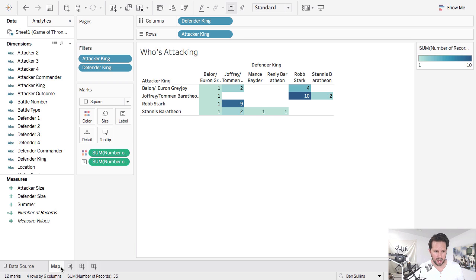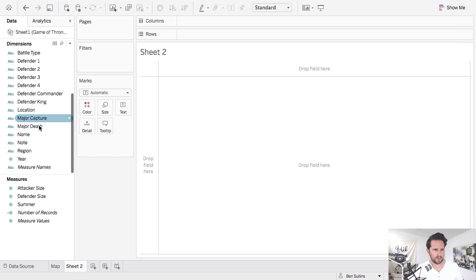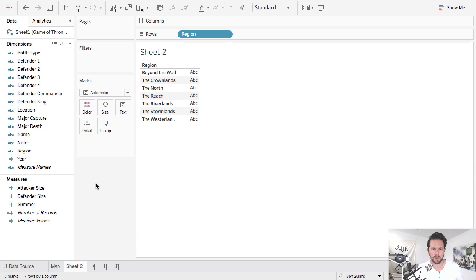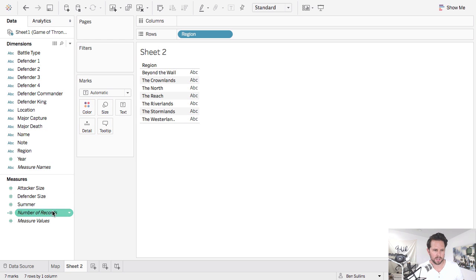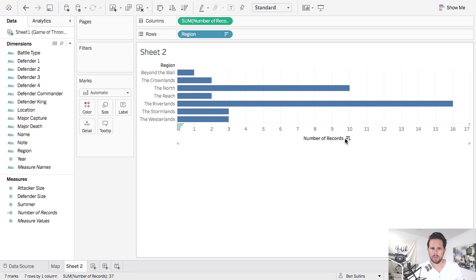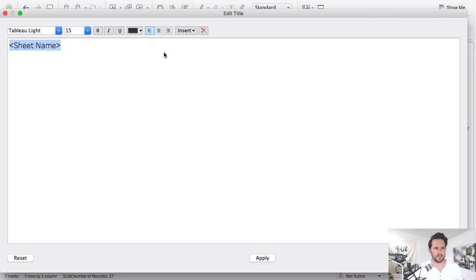Then I'll create a new one and I want to know where the battles are taking place. So let's drag region over and you can see all the different regions in our data set. And I can create like a little bar chart, something simple. You can say where are the battles.